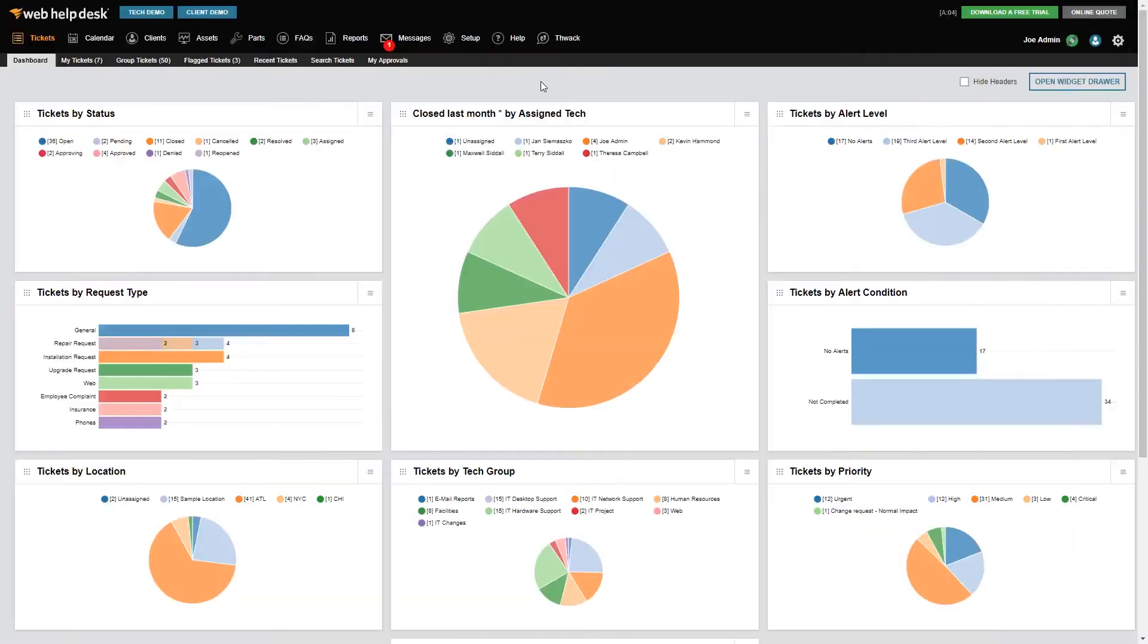Let's begin by quickly demonstrating how to create a tech account. Only a Web Help Desk administrator can create a tech account.